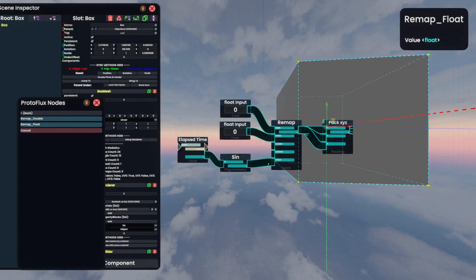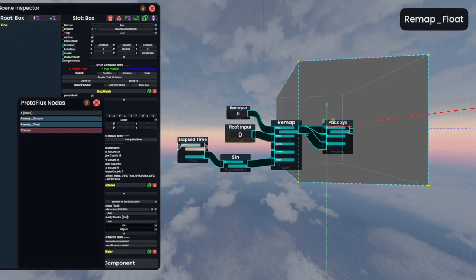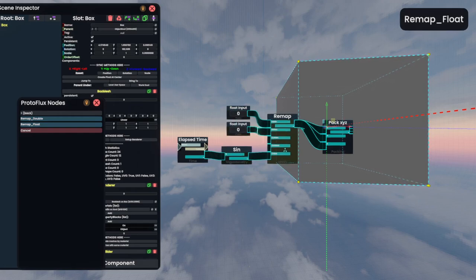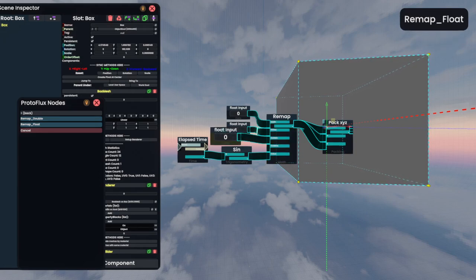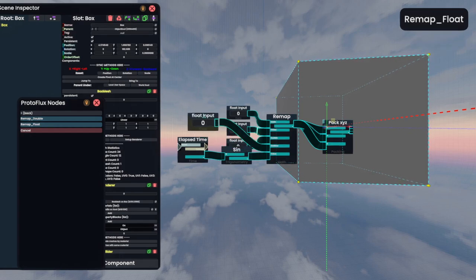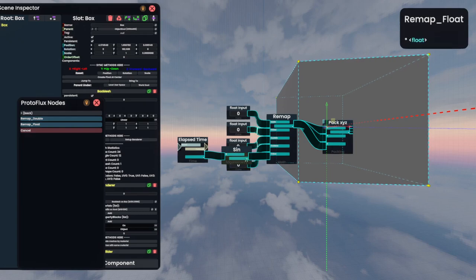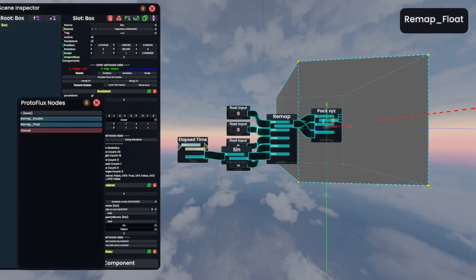So what I usually do for my workflow is I hold it, and then I bring it back by scrolling one notch. And I do this for all the inputs of things. Things that I don't think will change and aren't really important to grasp for the intricacies or important to grasp in the general flow. Like, I want my flow to be focused, such as, oh, this goes from an elapsed time to a sine to a remap, and then we pack it.